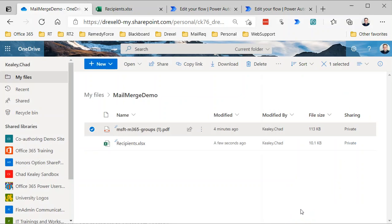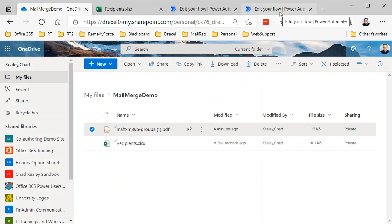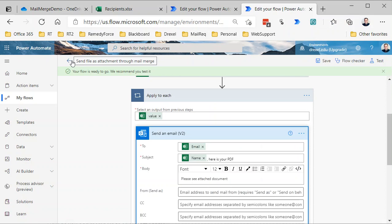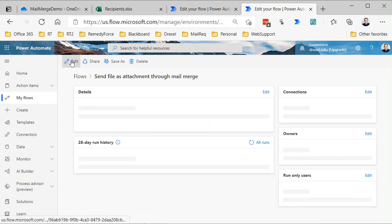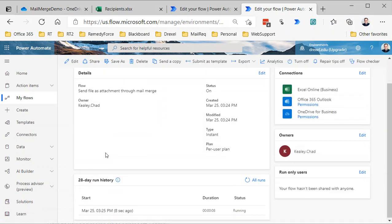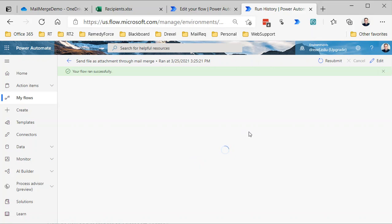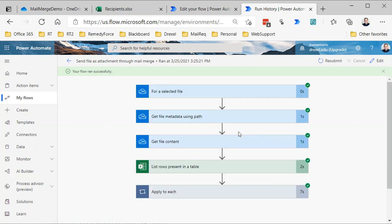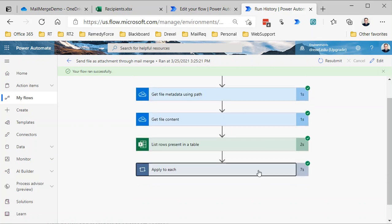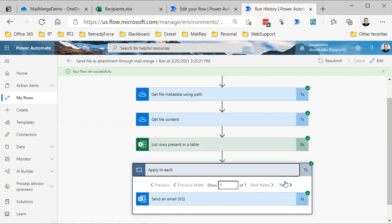And done. And if we go back there, we will see that that is currently running, and it's finished. So again, this was only sending seven emails, so it went very quickly. If you're sending 300 or more, it will take several minutes at least to send.